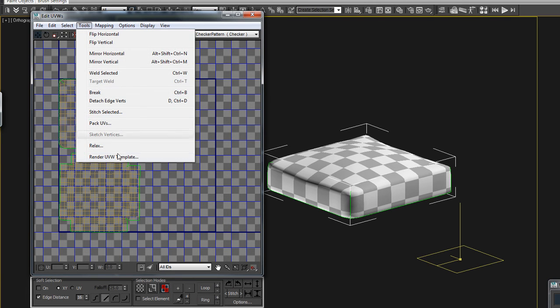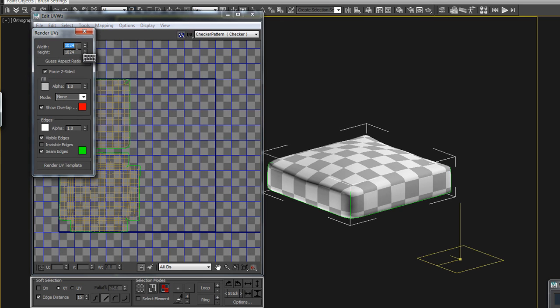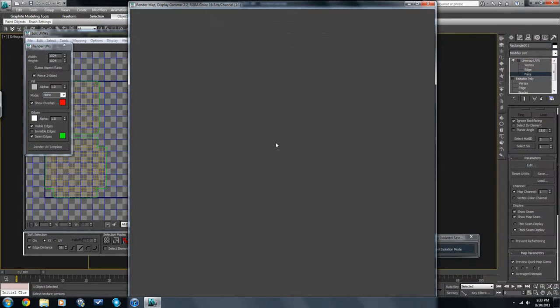So now if you go into Render UVW Template, 1024x1024 is fine. Render. And there you have it.